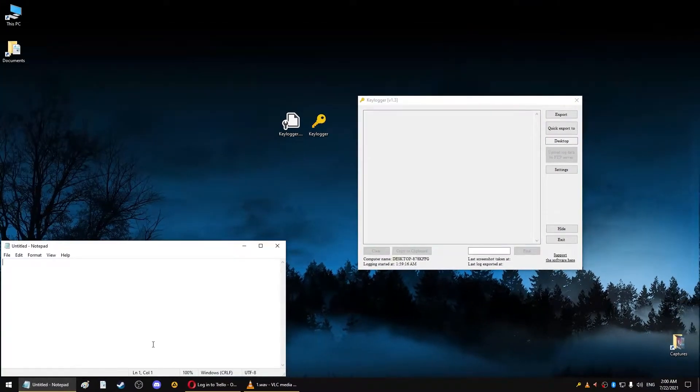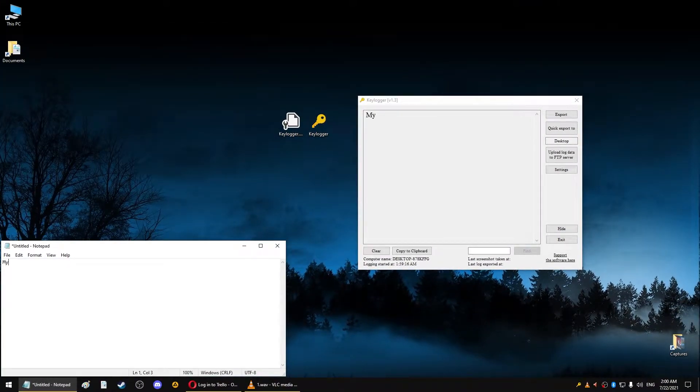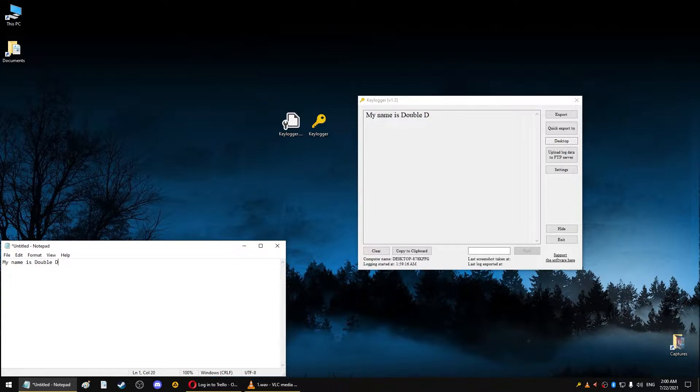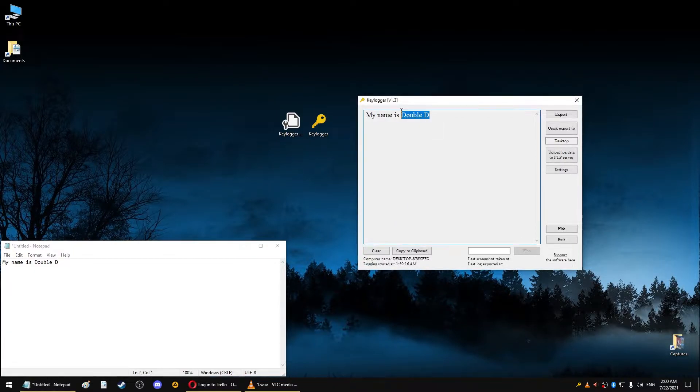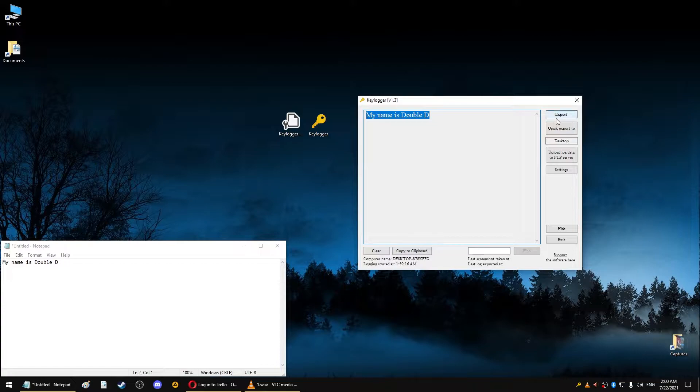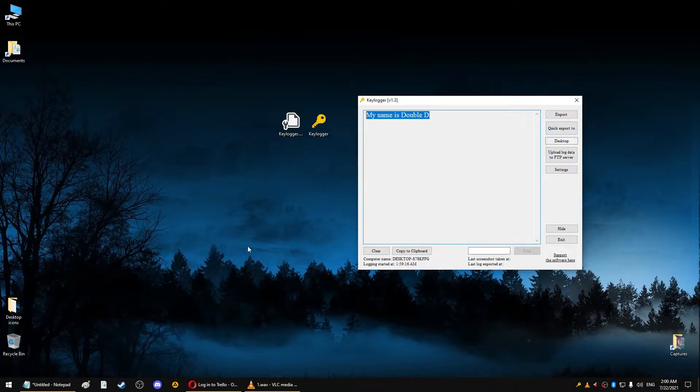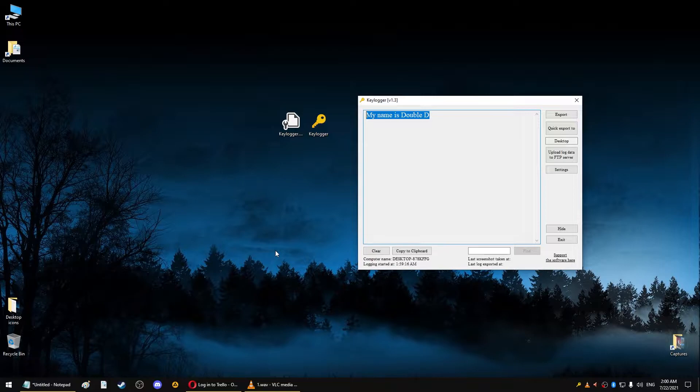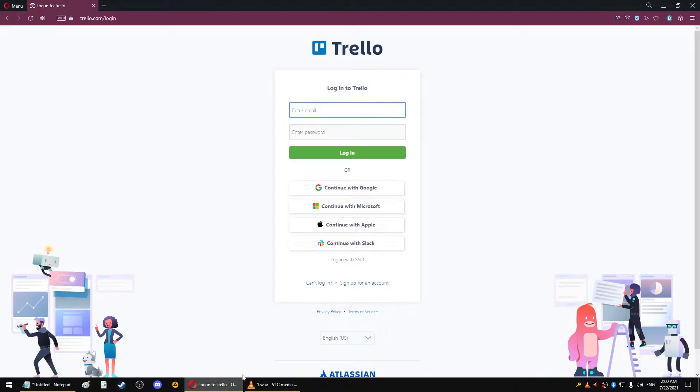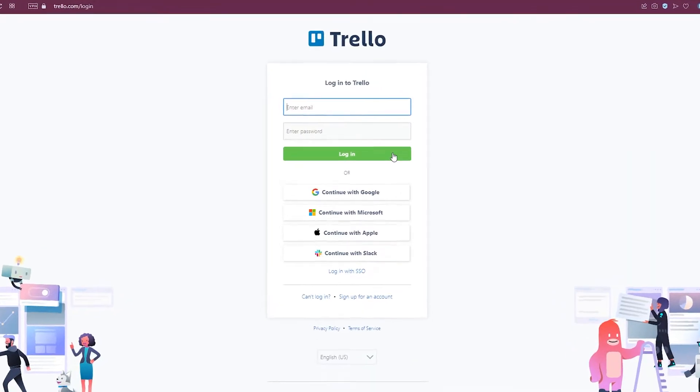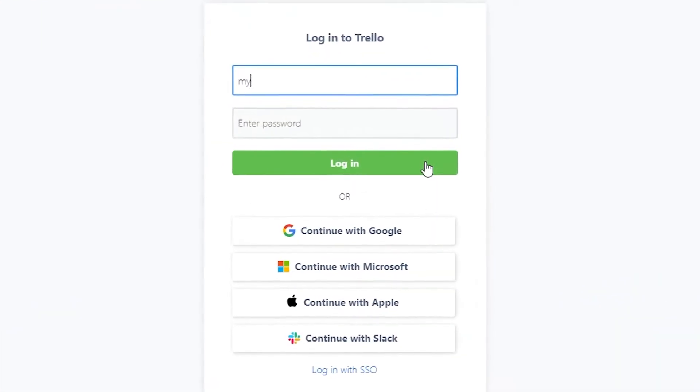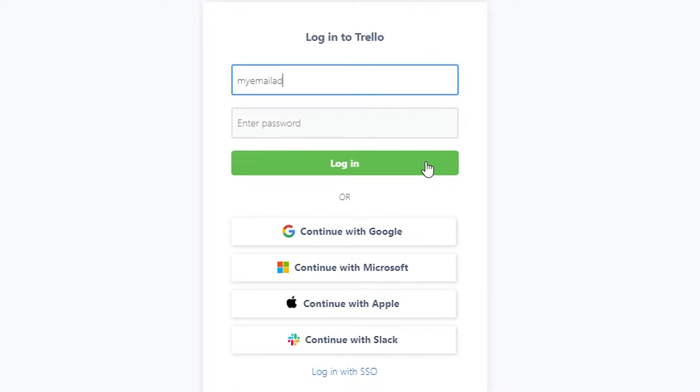This is the first version of my keylogger and I can demonstrate how it works by opening another app like Notepad and typing something. You can see that all the text is recorded and later on I can export it in many different ways. I should note that this works on every app you use on your computer.